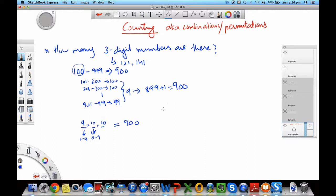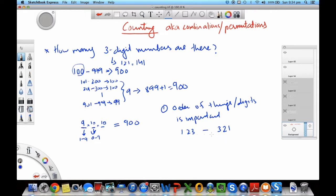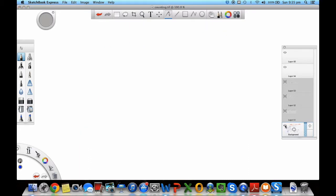One thing to note here is that the order of things, in this case digits, is important. What I mean by here is that let's say you have 123, that is a separate combination compared to 321. The digits are the same, 1, 2, and 3, but the way they are arranged is different and it gives you a different number. This rule applies when the order is important. We'll see when the order is not important in an example in a minute. You do a modification of this rule.